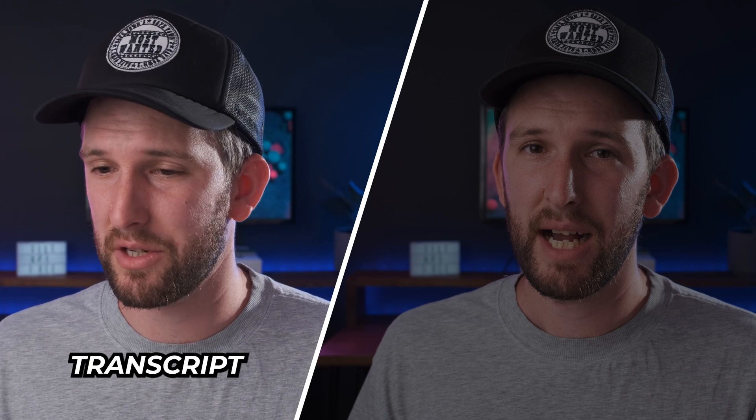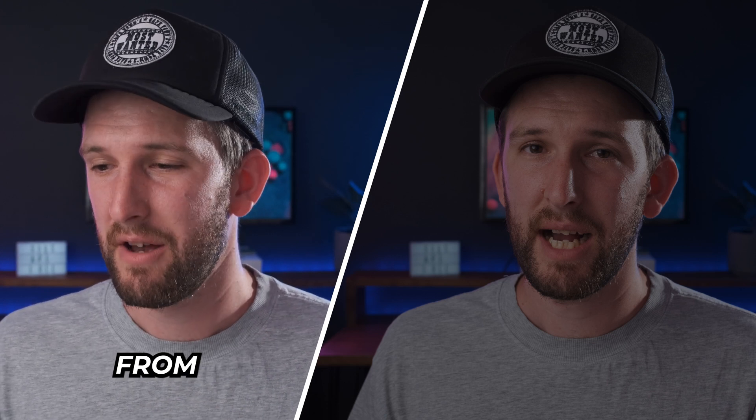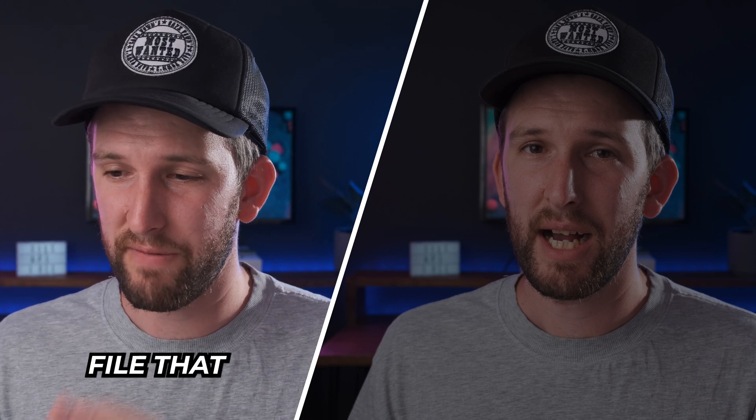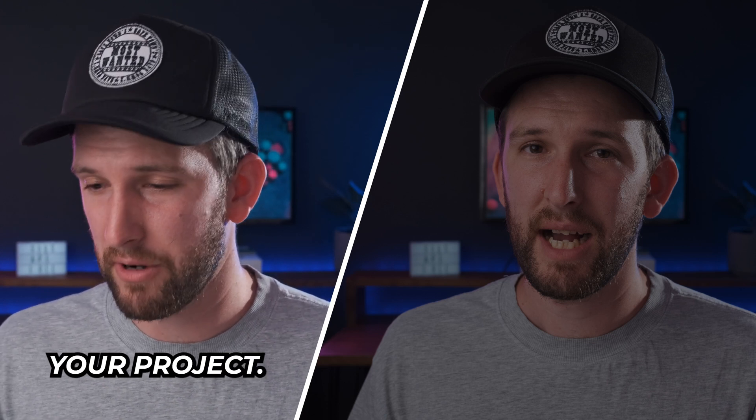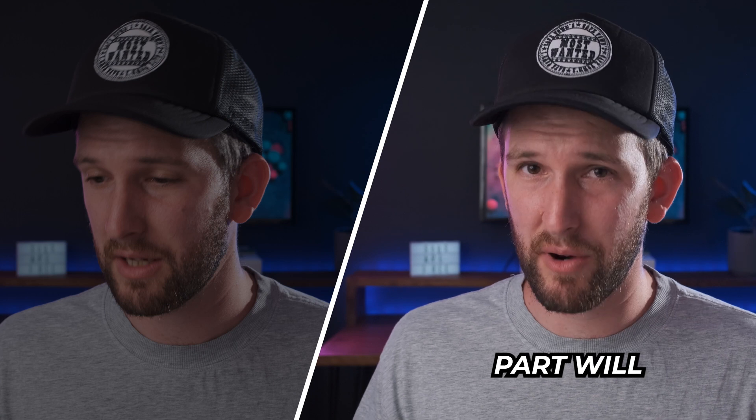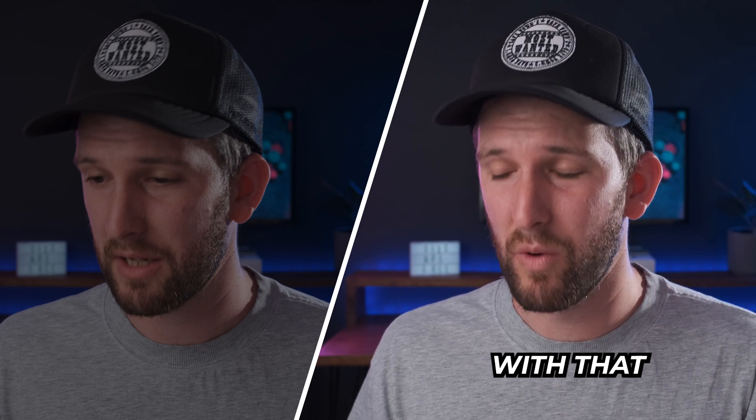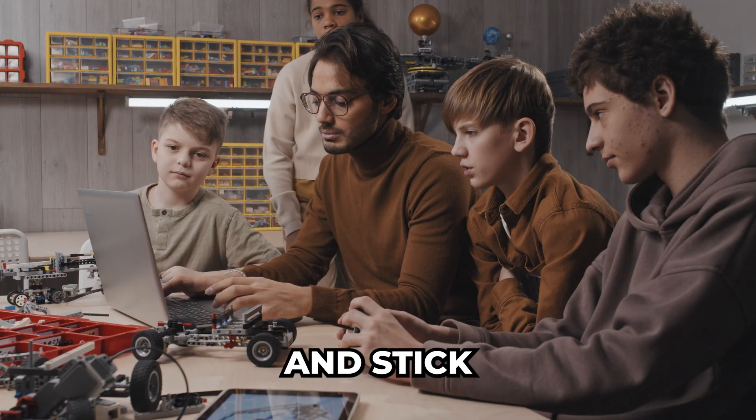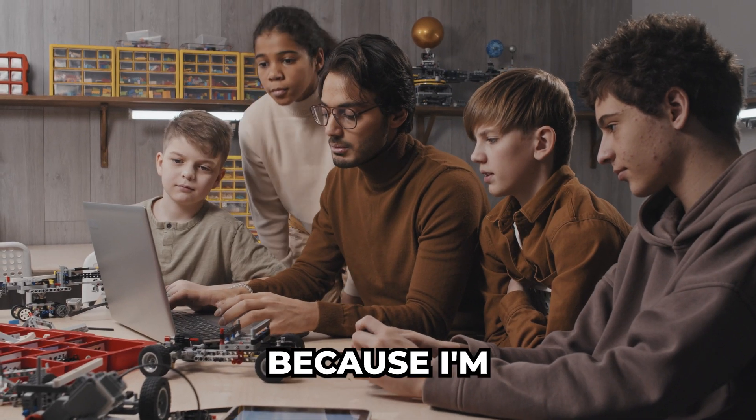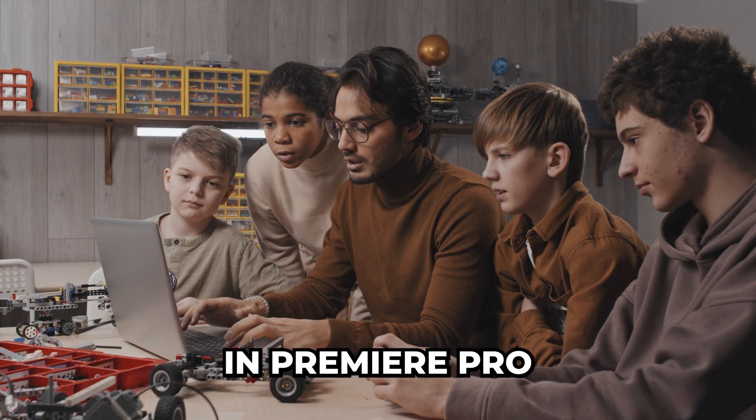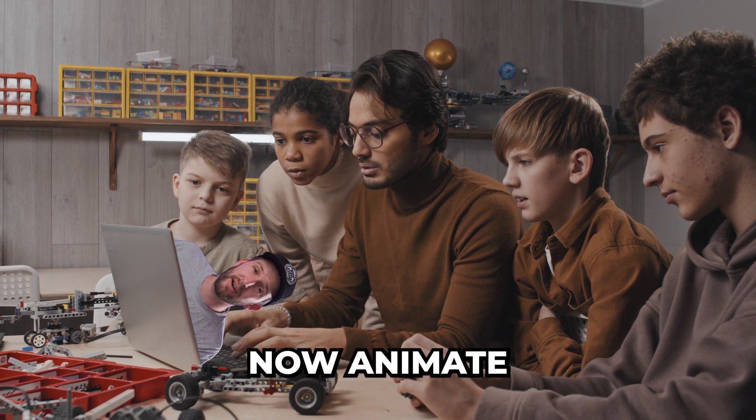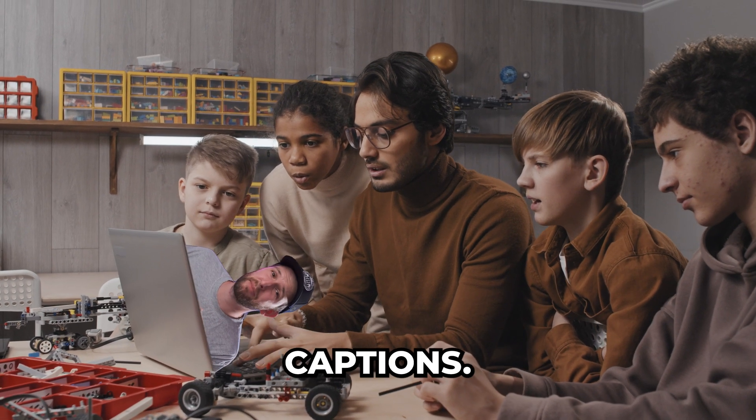This video is gonna have two parts. The first part is I'm gonna show you how to get a transcript from an audio file that you put onto your project, and then the second part will show you how to create captions with that transcript. Stick around to the end because I'm going to show you how in Premiere Pro you can now animate those captions.